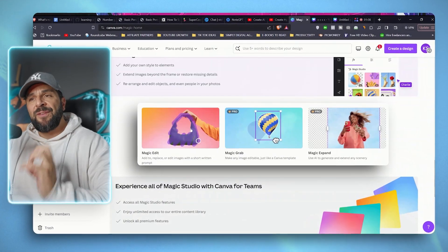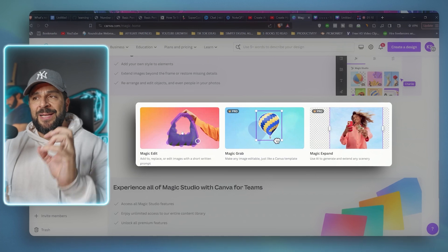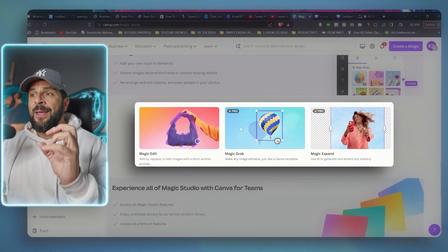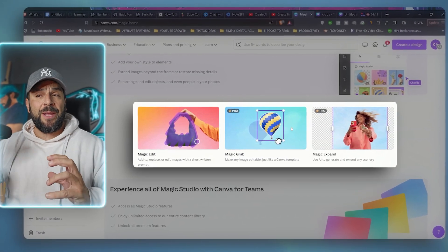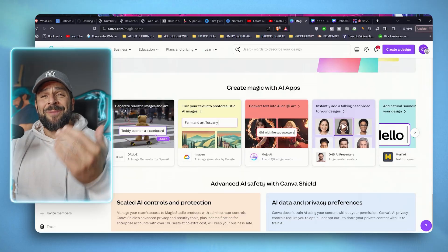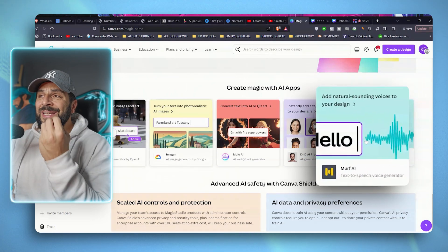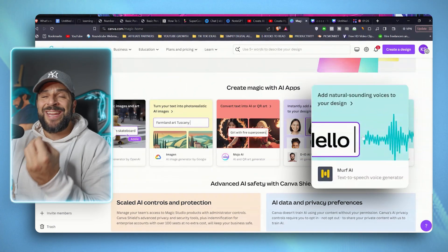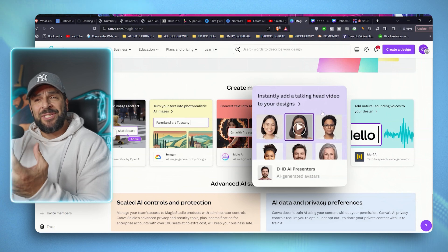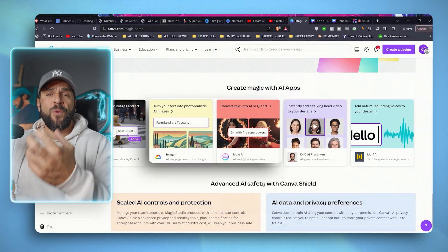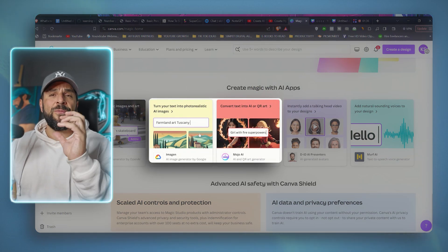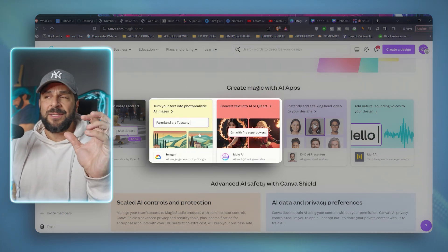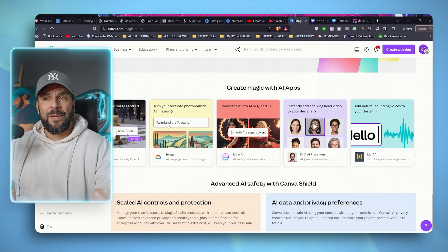but also editing features like magic editing, magic erasing, magic expansion of different images, and some crazy ones like generate natural sounding voices for your designs and your videos. AI presenters, and of course, a different bunch of AI images. So let's start with the latter one.